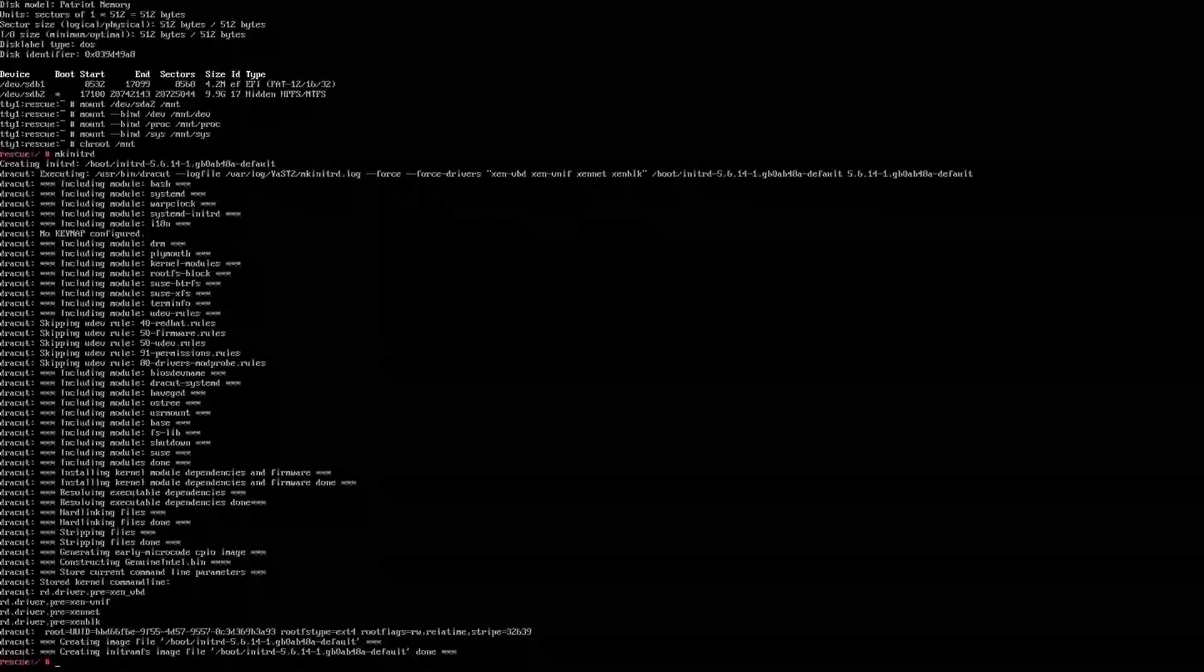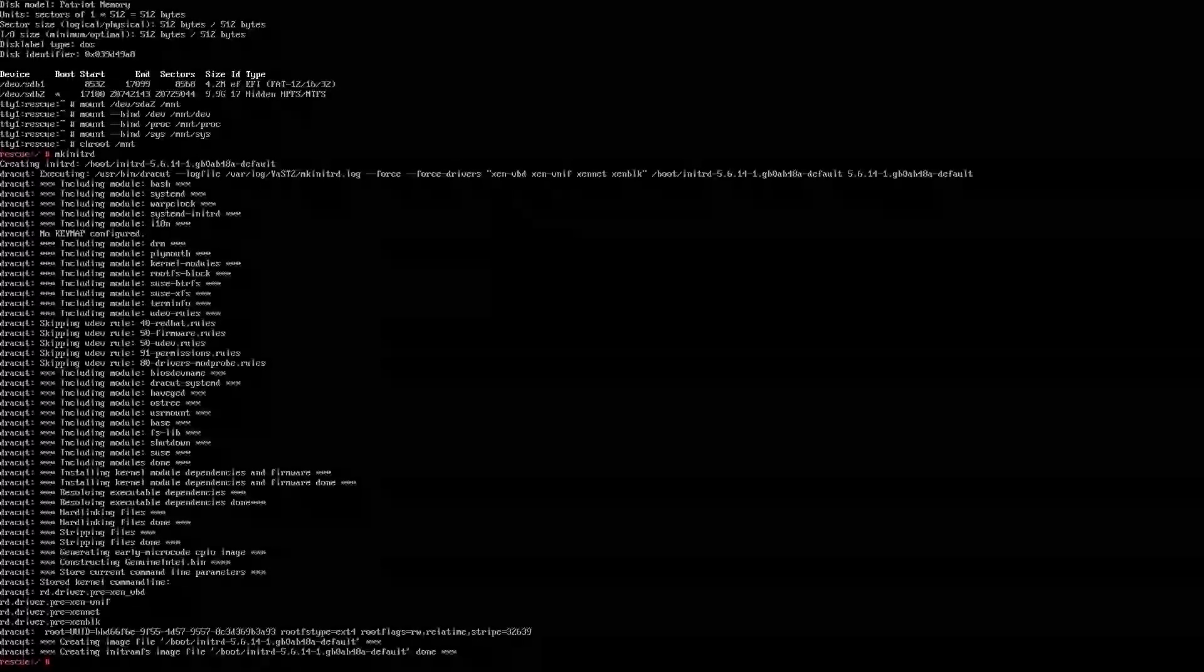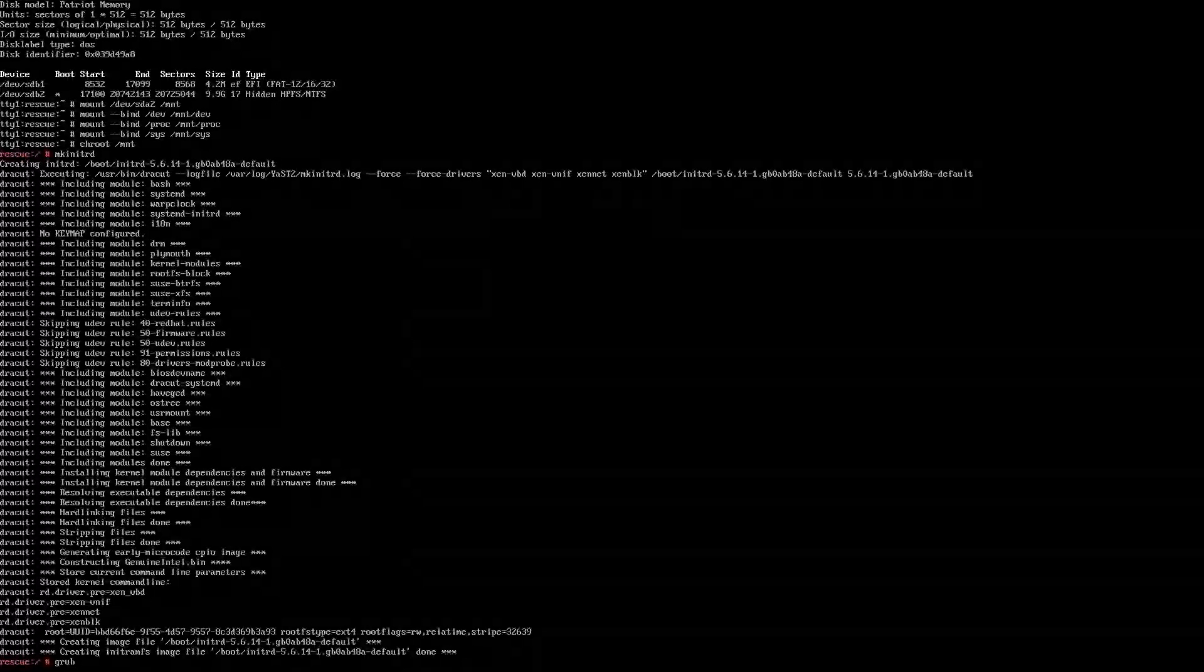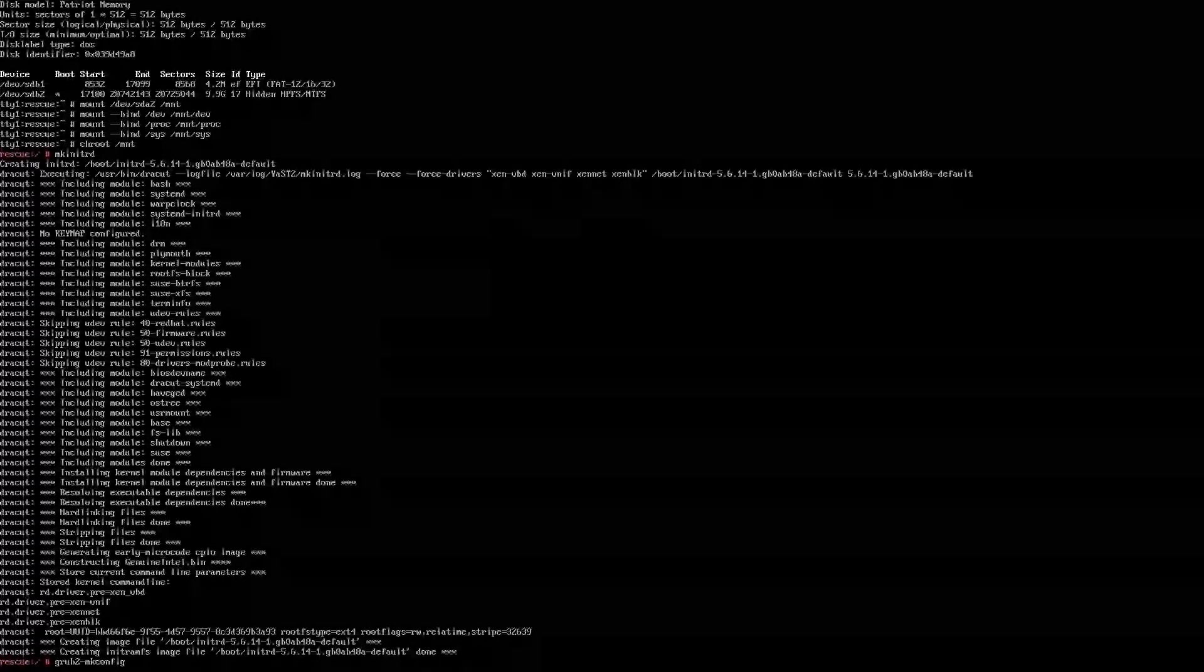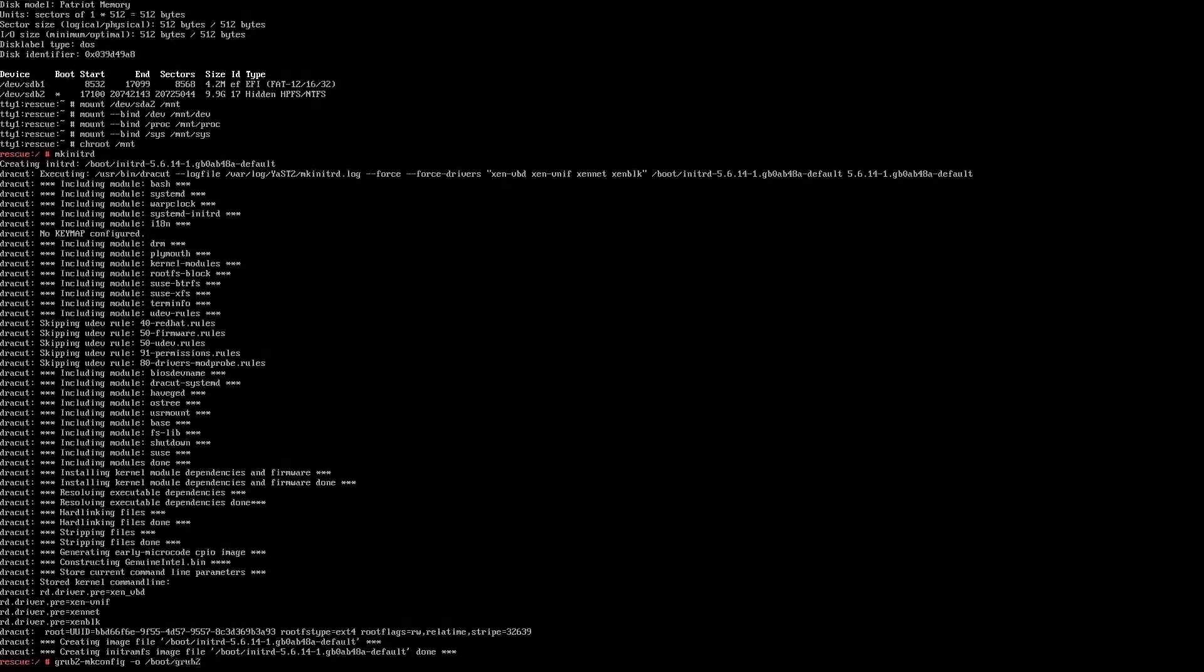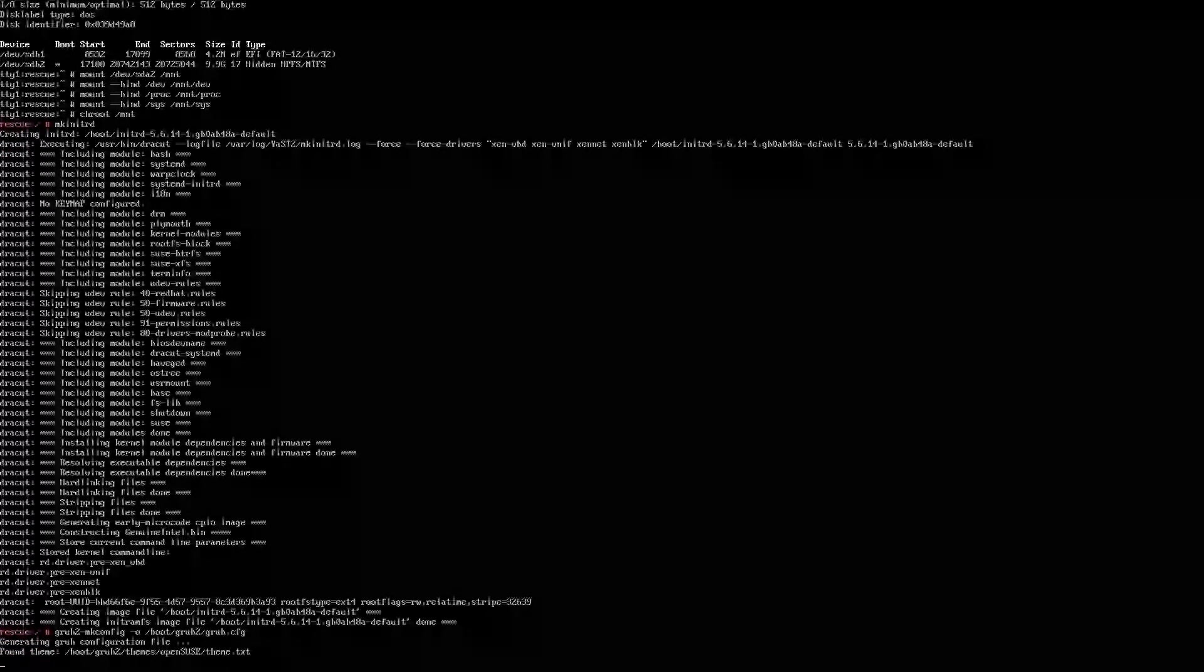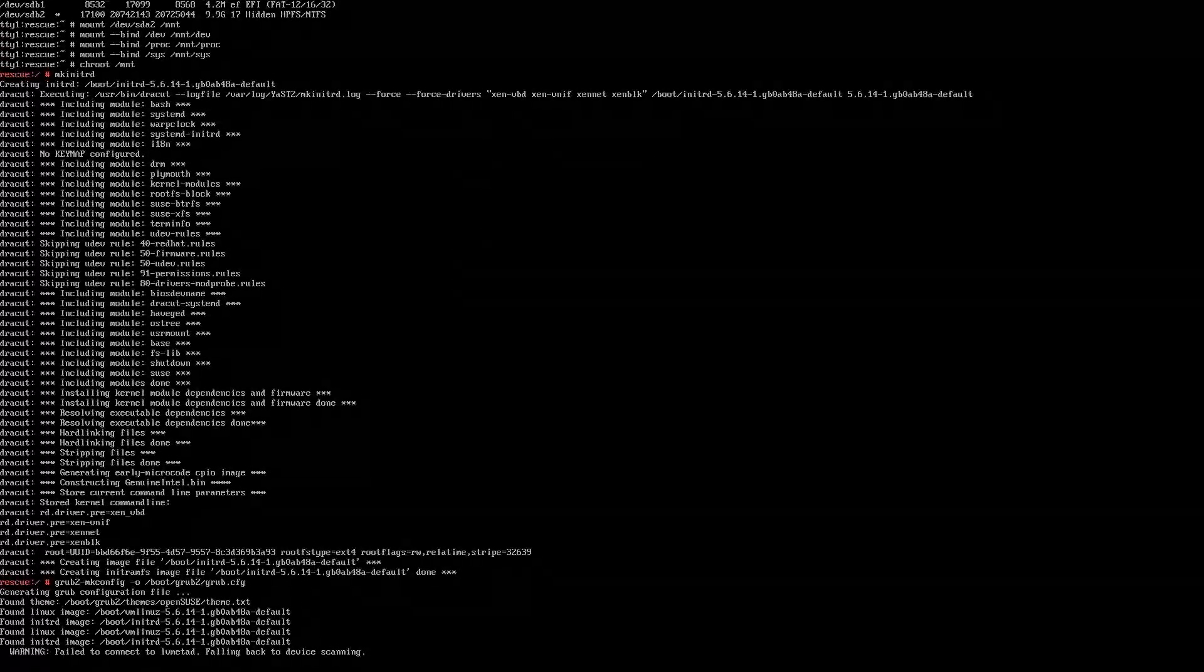And now that this is done, we can head to the next step, which is grub2-mkconfig -o /boot/grub2/grub.cfg. Found all the boot images made by making initrd.